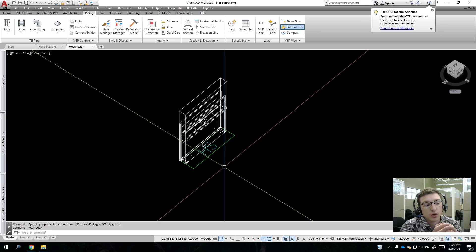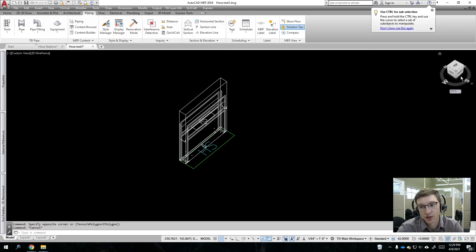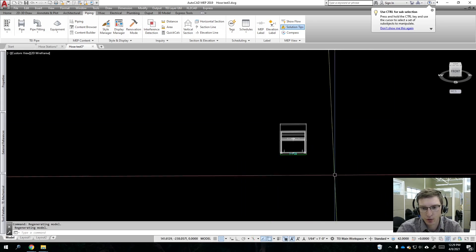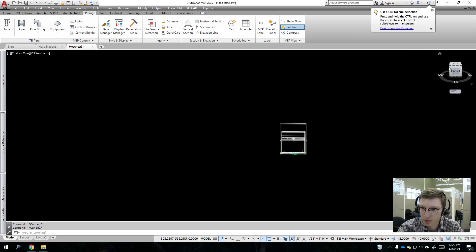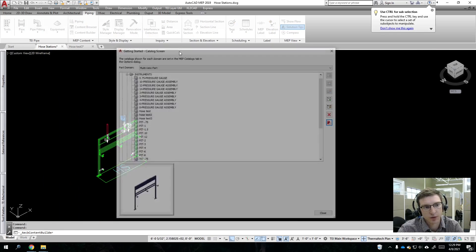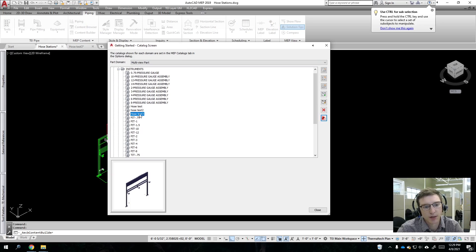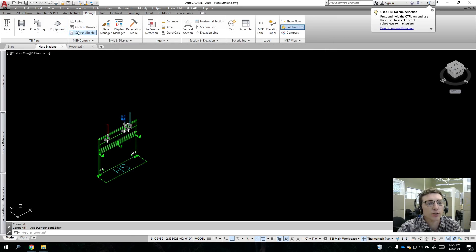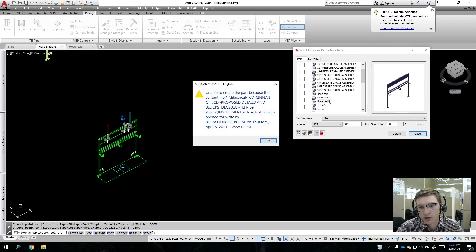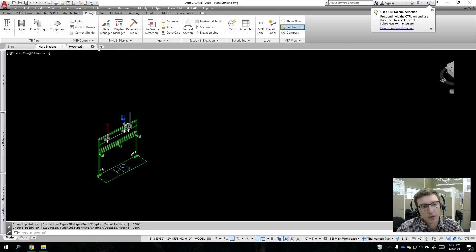Typically it is faster to recreate a multi-view part than to edit each one of these blocks individually. You can edit them if you just need a simple stretch. Note that the stretch command may not work if you're in the World Coordinate System. We'll run into an error here — I'm not sure why it's popping up, but this is something we'll figure out. We made Host Test Three, and I want to go to Equipment and find it in my catalog.